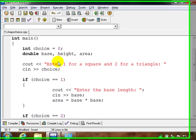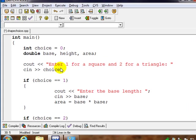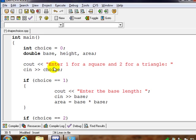This example allows the user to choose the shape that they want to find the area of. In this case, it prompts the user to enter 1 for a square and 2 for a triangle.